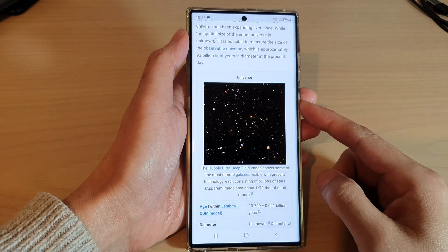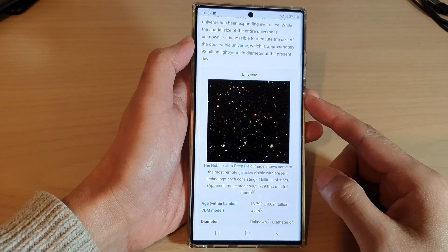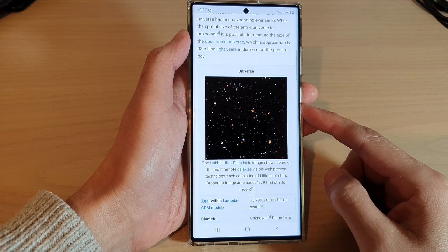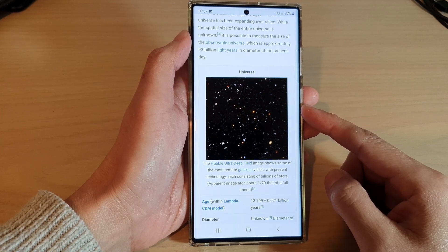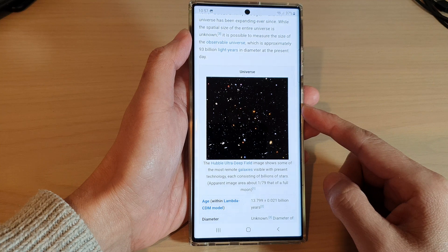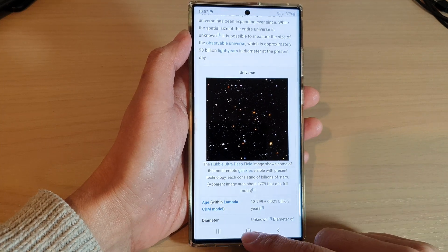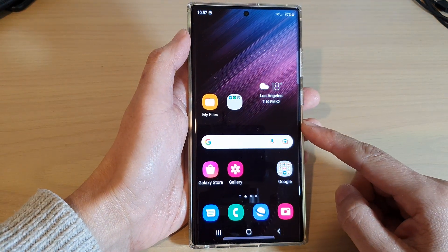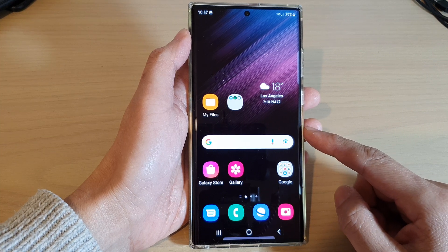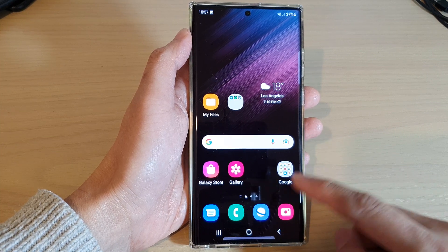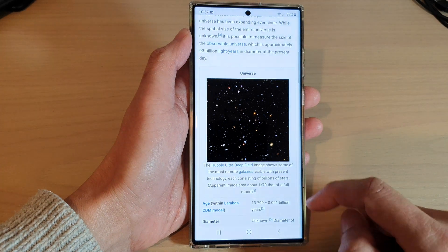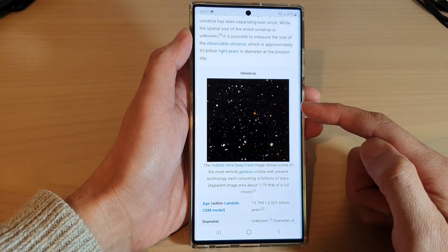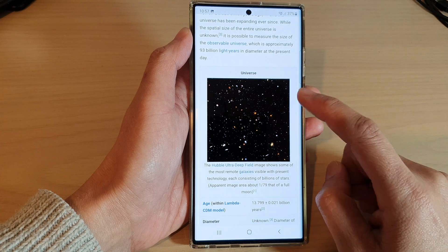In this video we're going to take a look at how you can copy and paste images from a web page to other apps on the Samsung Galaxy S22 series. First, tap on the home button to go back to the home screen, and from the home screen open up the Samsung Internet app. In here you want to go to the web page that has the image that you would like to copy.